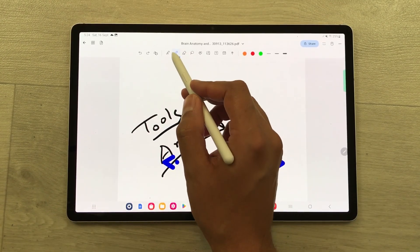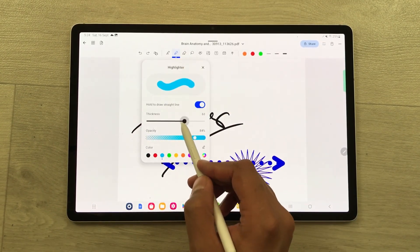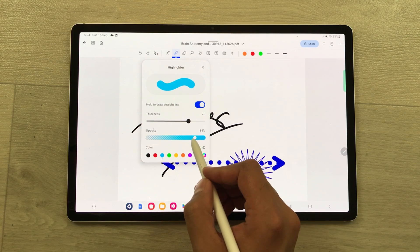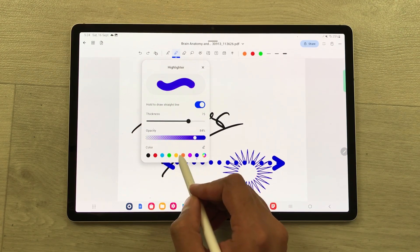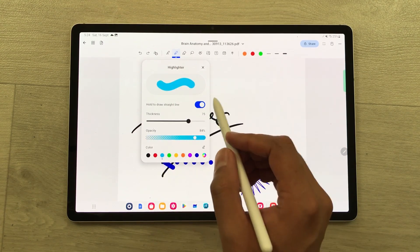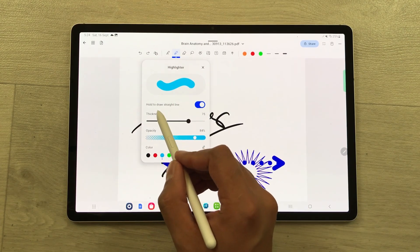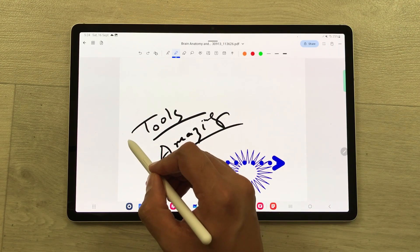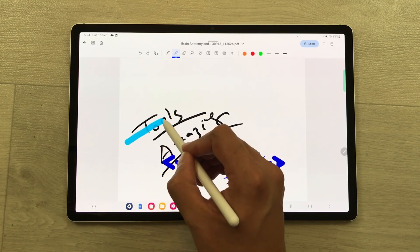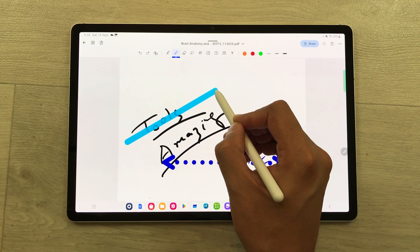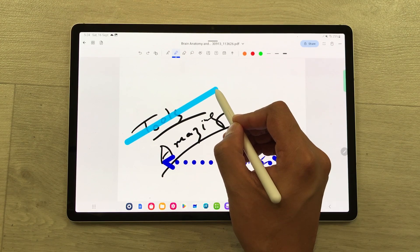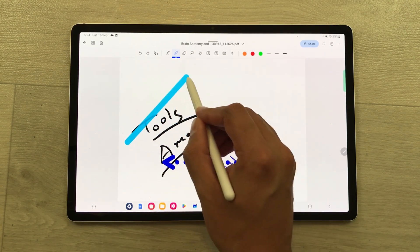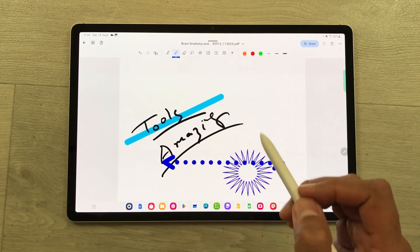The next tool is the highlighter. Inside the highlighter, you can change the thickness, opacity, and colors. You can also use the hold feature to draw a straight line — if you want to highlight a part and hold your pen, it will make a straight line and you can also change its dimension and size.